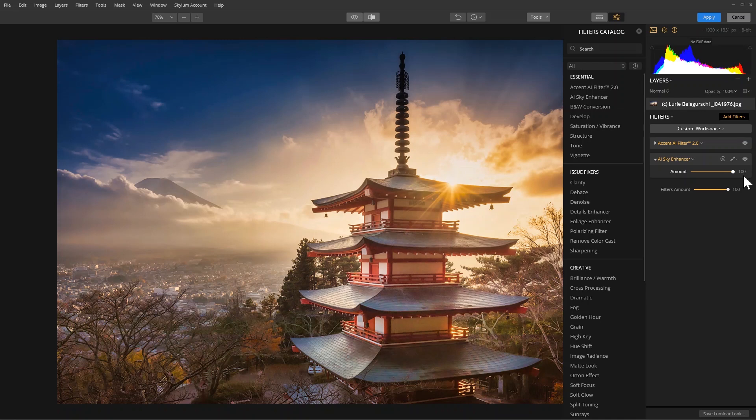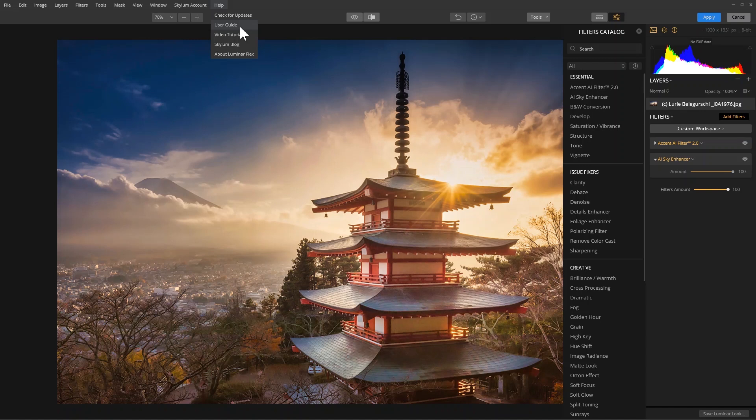Now, in the past, these were adjustments I'd have to do manually. If you would like to learn more about this filter or other filters, check out the user guide, which you can find under the help menu.